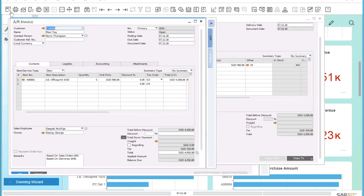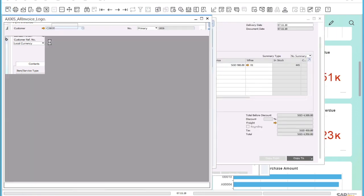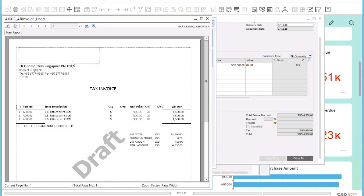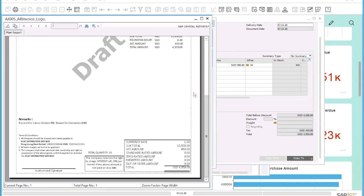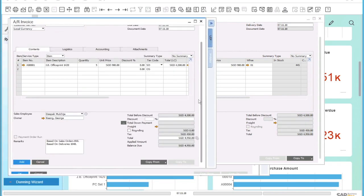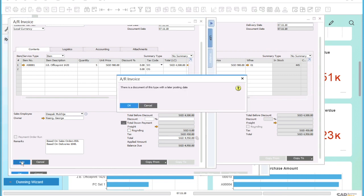I also can preview the actual invoice to the customer that will be created before I save the document. I am happy with the document and click on add to save the invoice.